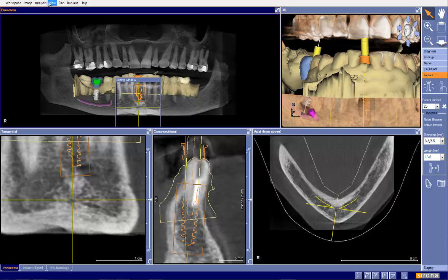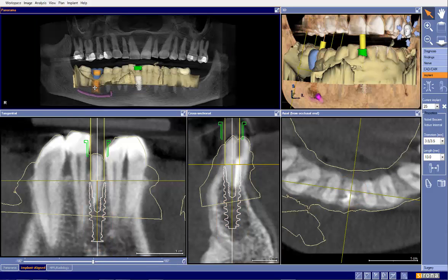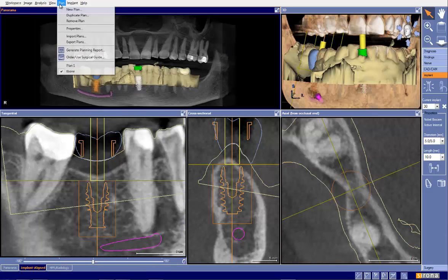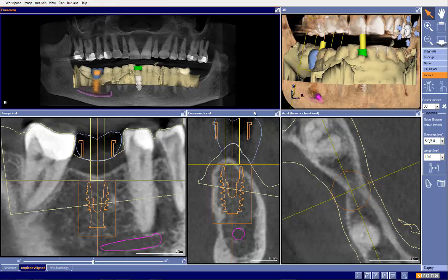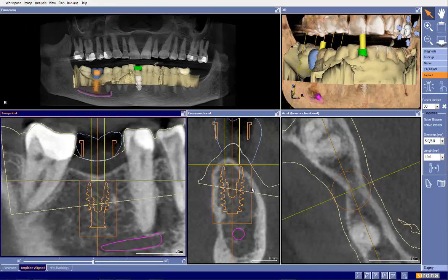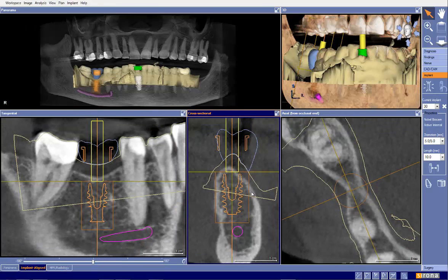We've been sent a case to evaluate an immediate placement on tooth number 25 and an edentulous area on site number 30. Let's go ahead and take a look at site number 30 first. I went ahead and duplicated the plan so we can compare at the end my plan versus the original plan.